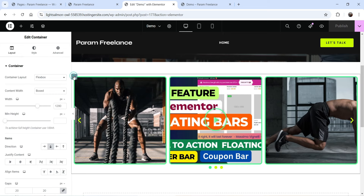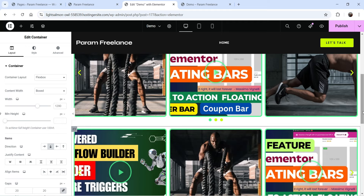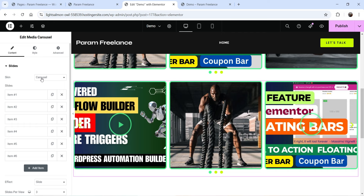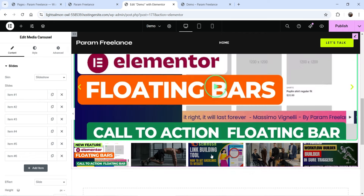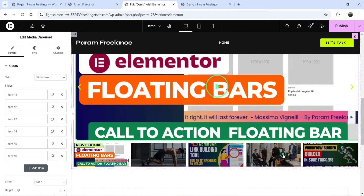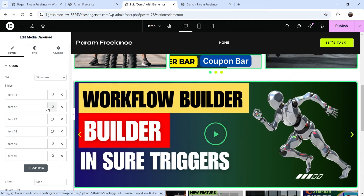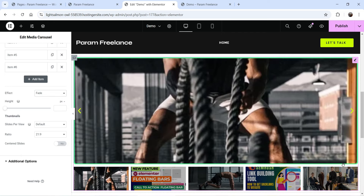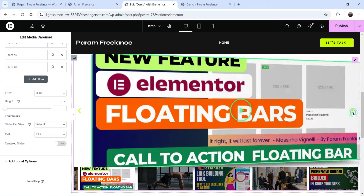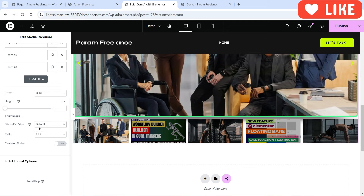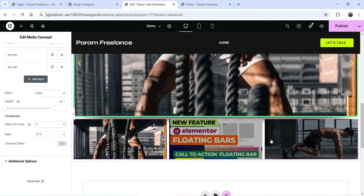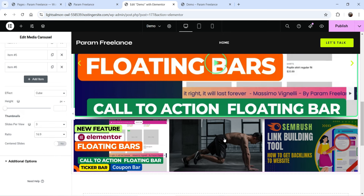Let's duplicate this container and change the skin of the second carousel. Currently set to Carousel, switch it to Slideshow. In slideshow mode you'll see thumbnail slides at the bottom — click one to jump to it. You can apply different effects like Fade or Cube, adjust slides per view, and change the ratio — for example, 16:9 — along with the standard additional settings.